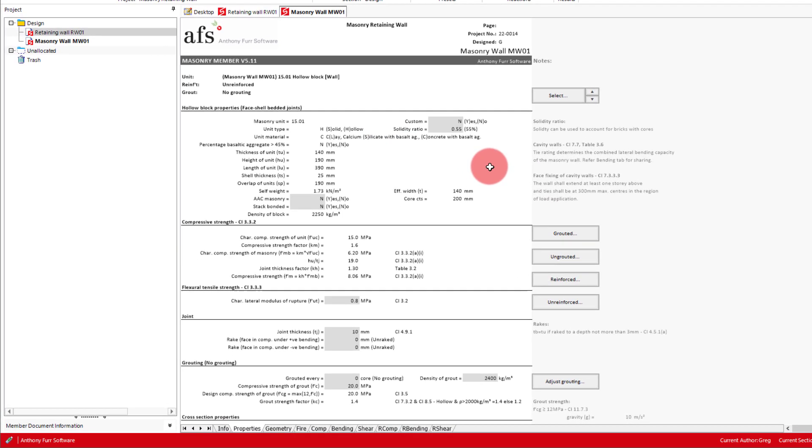We went through this module before in our masonry wall and footing design video, so we won't spend too much time going through all the inputs here. Last time we designed a reinforced double brick wall, but this time we're using blockwork. So the first thing we'll do is select our 190 block.